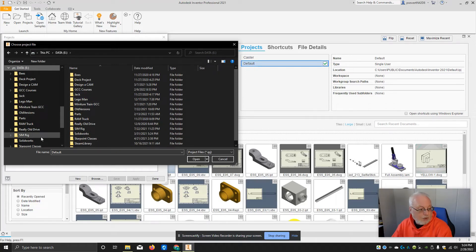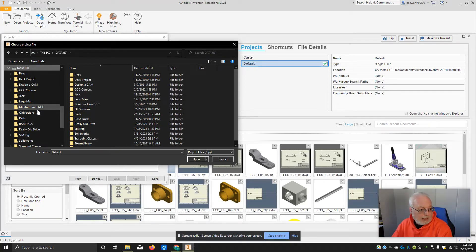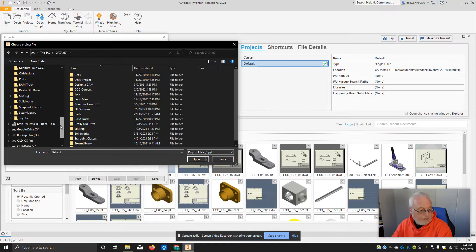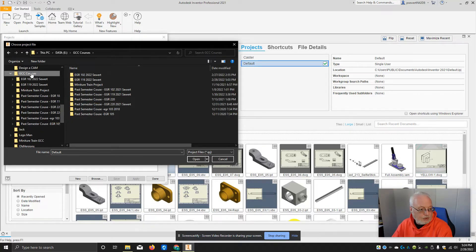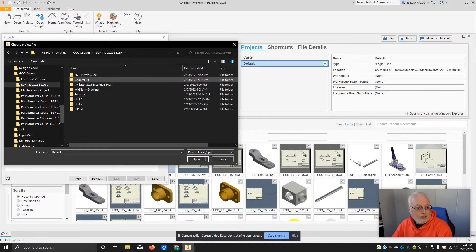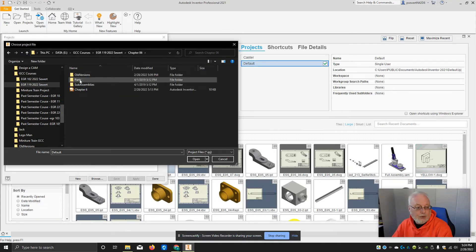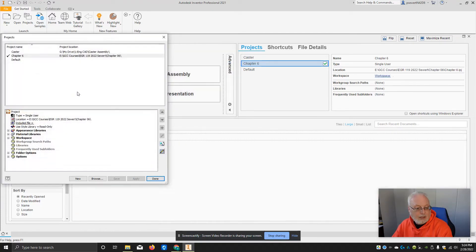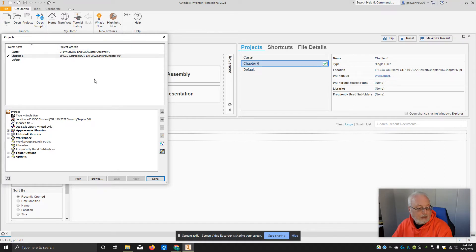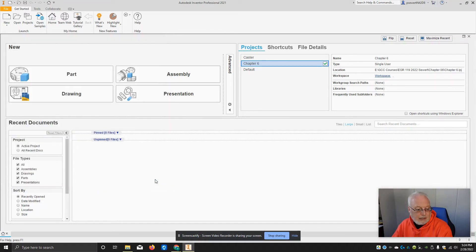So I am right now in my folders here. Here's GCC course 119. This is the Chapter 06 folder, and here's that file. It's called Chapter 6. I double-click on that, and now that project is available to me, and I just have to say done.